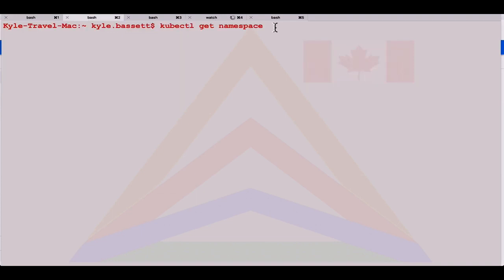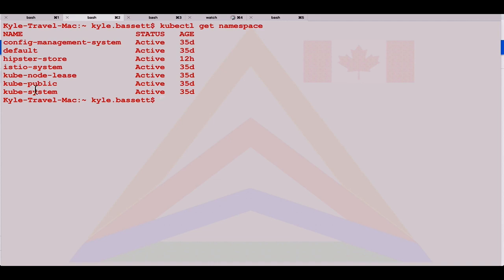If we look at our Canadian cluster, it looks very similar. You can see we've got our Istio namespace, a few other things that are core to GKE clusters. Same thing with our United States cluster. Looks the exact same. We've deployed this in an automated fashion.